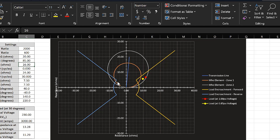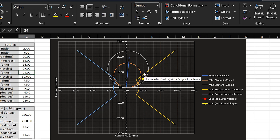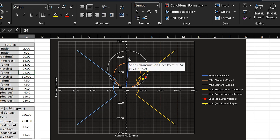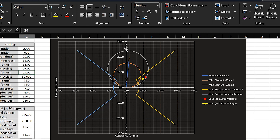We also have a Zone 2 element, which we're going to set somewhere between 120 to 125 percent of the transmission line. In this case I set it to 120 percent of the 20-ohm line, so 24 ohms. This is the tripping characteristic of the Zone 2 element. In real-life applications we would add a short time delay to coordinate with protection that is beyond the transmission line — in this example I'm using 30 cycles, or half a second, for the time delay.